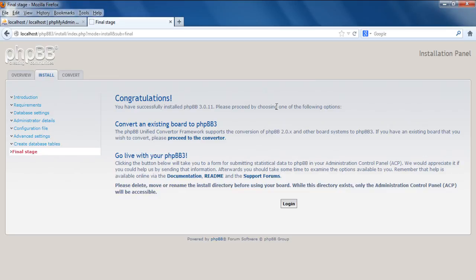And that's it. In the next window, you will be shown a notification that phpbb has been successfully installed.